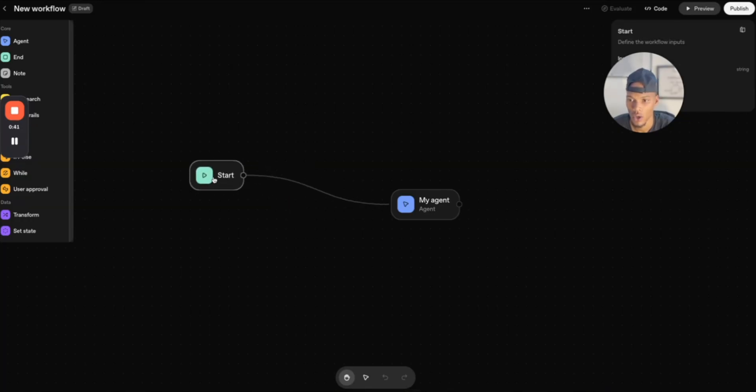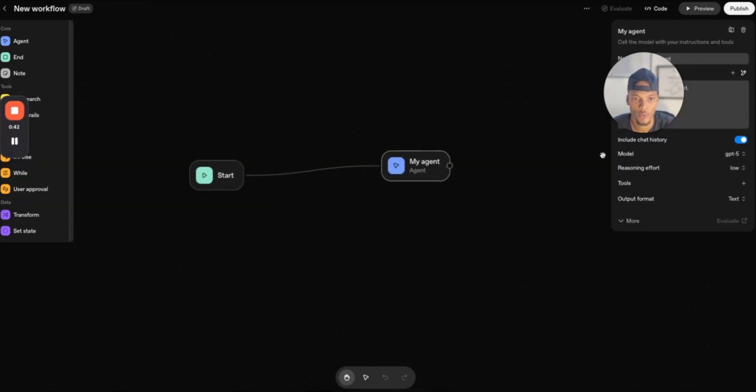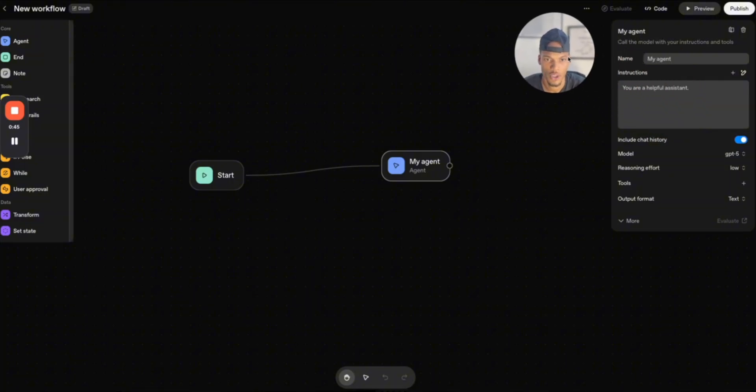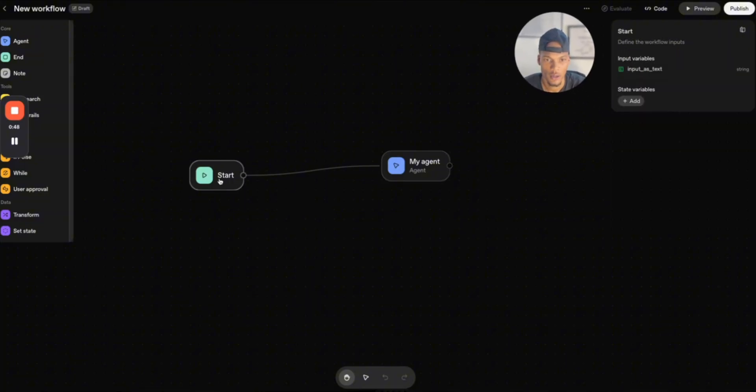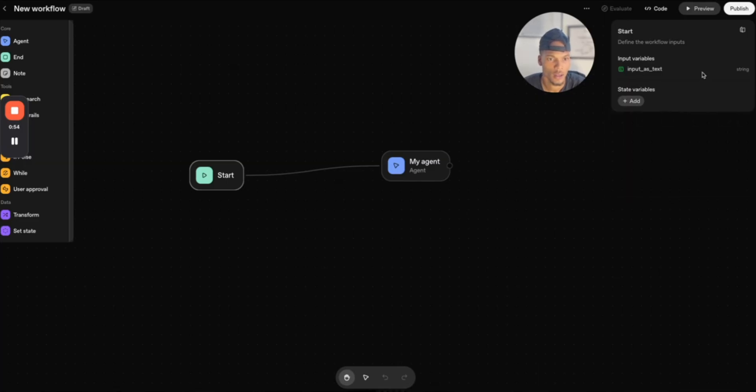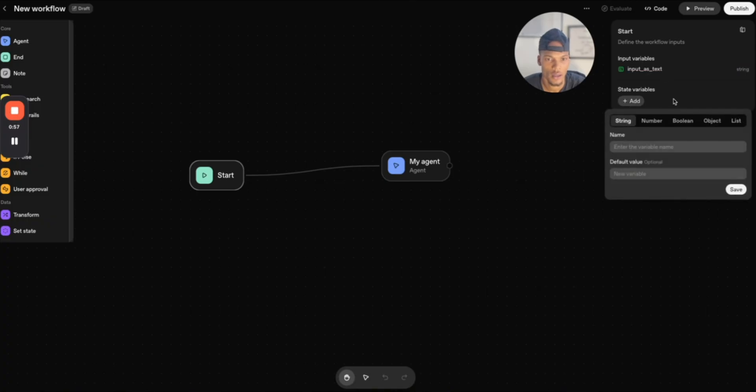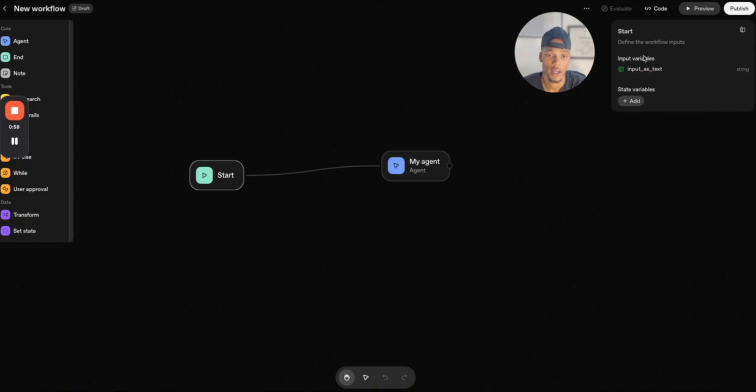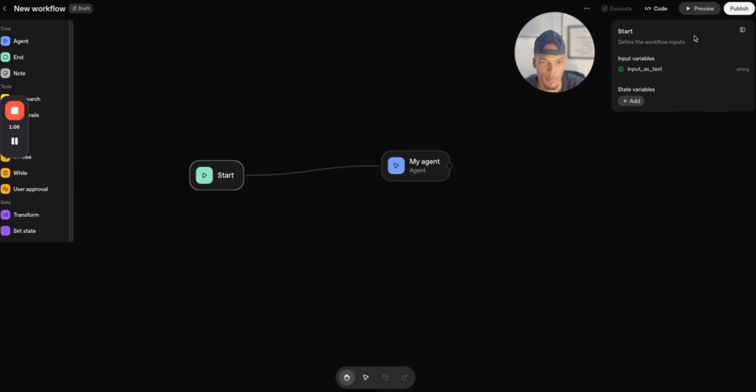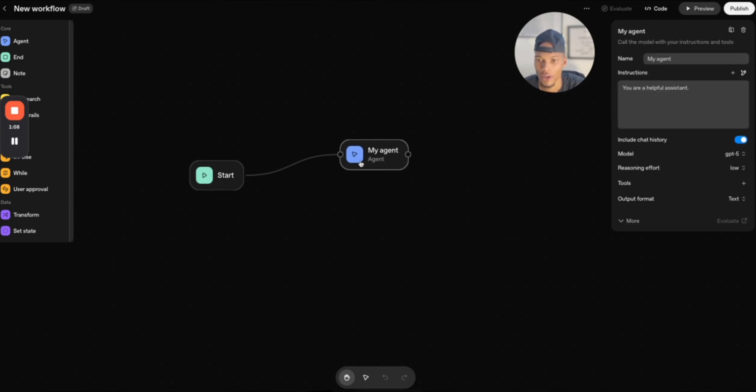So obviously this is the start of the workflow. Let me move this just a little bit so you guys can see. This is the start of the workflow. Input variables are going to be text and you can probably add... I was going to see if you can add image or anything else like that, but it doesn't look like you can. But the biggest thing is that input is text and then you have your my agent node.